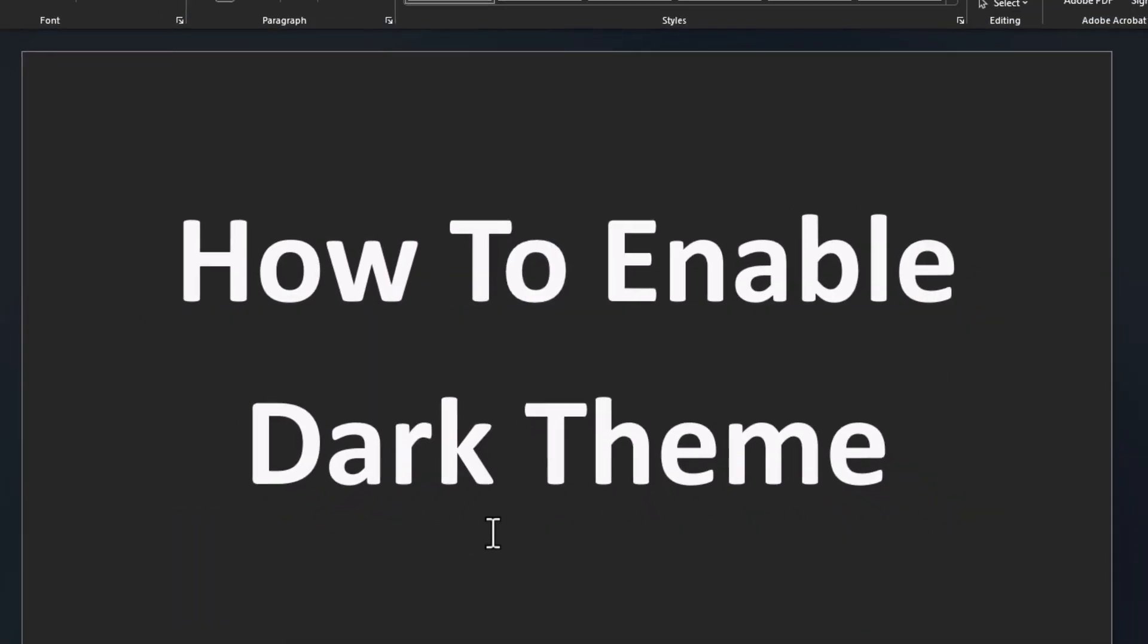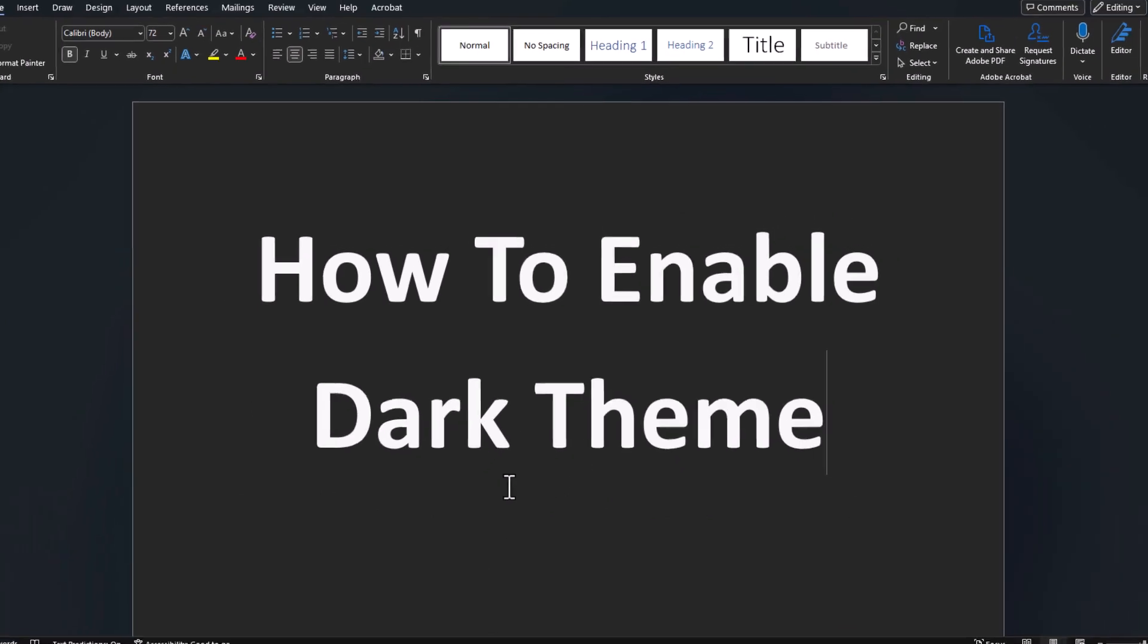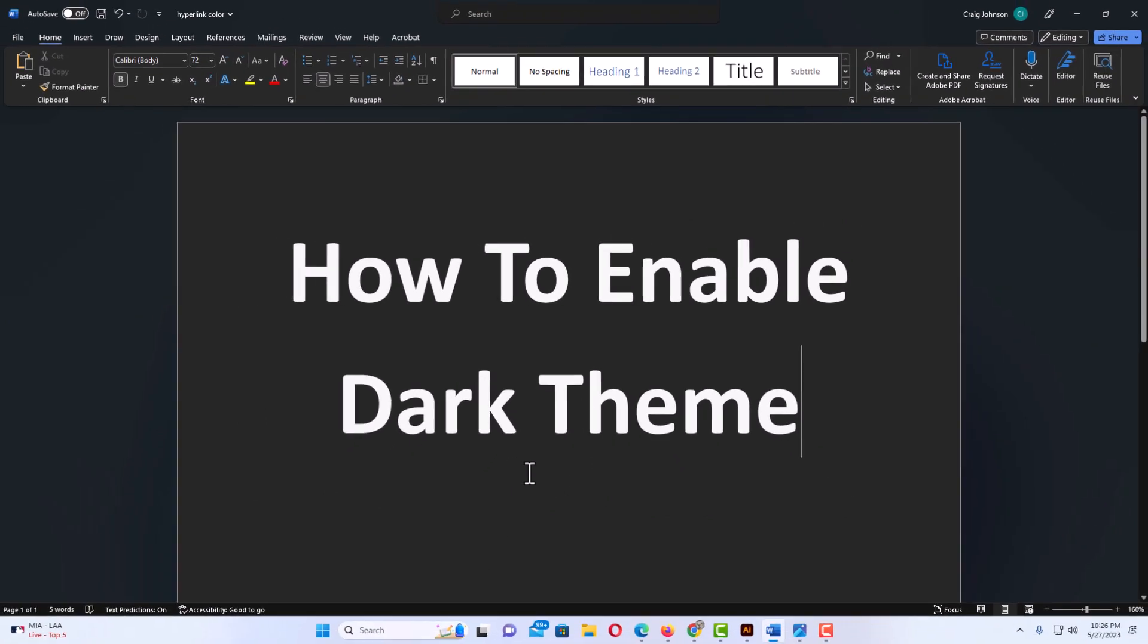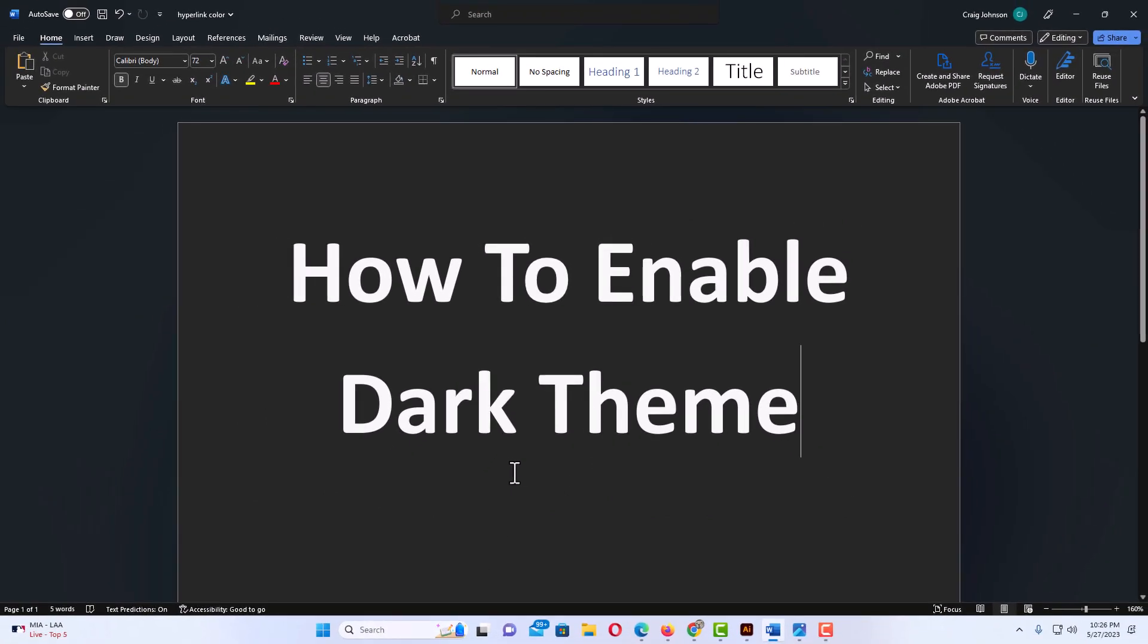And as you can see, that is dark theme. That is how to enable dark theme in Microsoft Word. Thanks for watching.